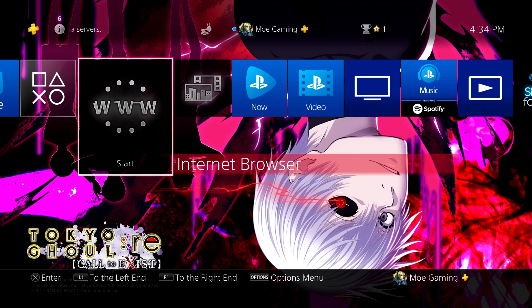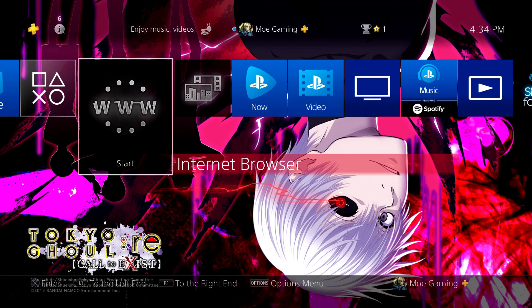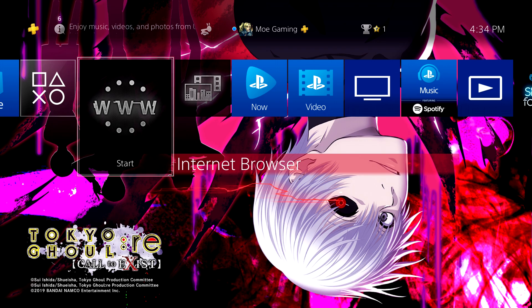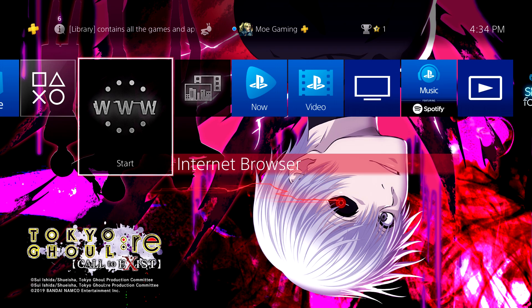What is up everyone, this is Mo Gaming here and today I'm going to be showing you how you can actually go on Discord from your PlayStation 4. So you're probably wondering how the hell is that possible, Mo Gaming? Well, I'm glad you asked.